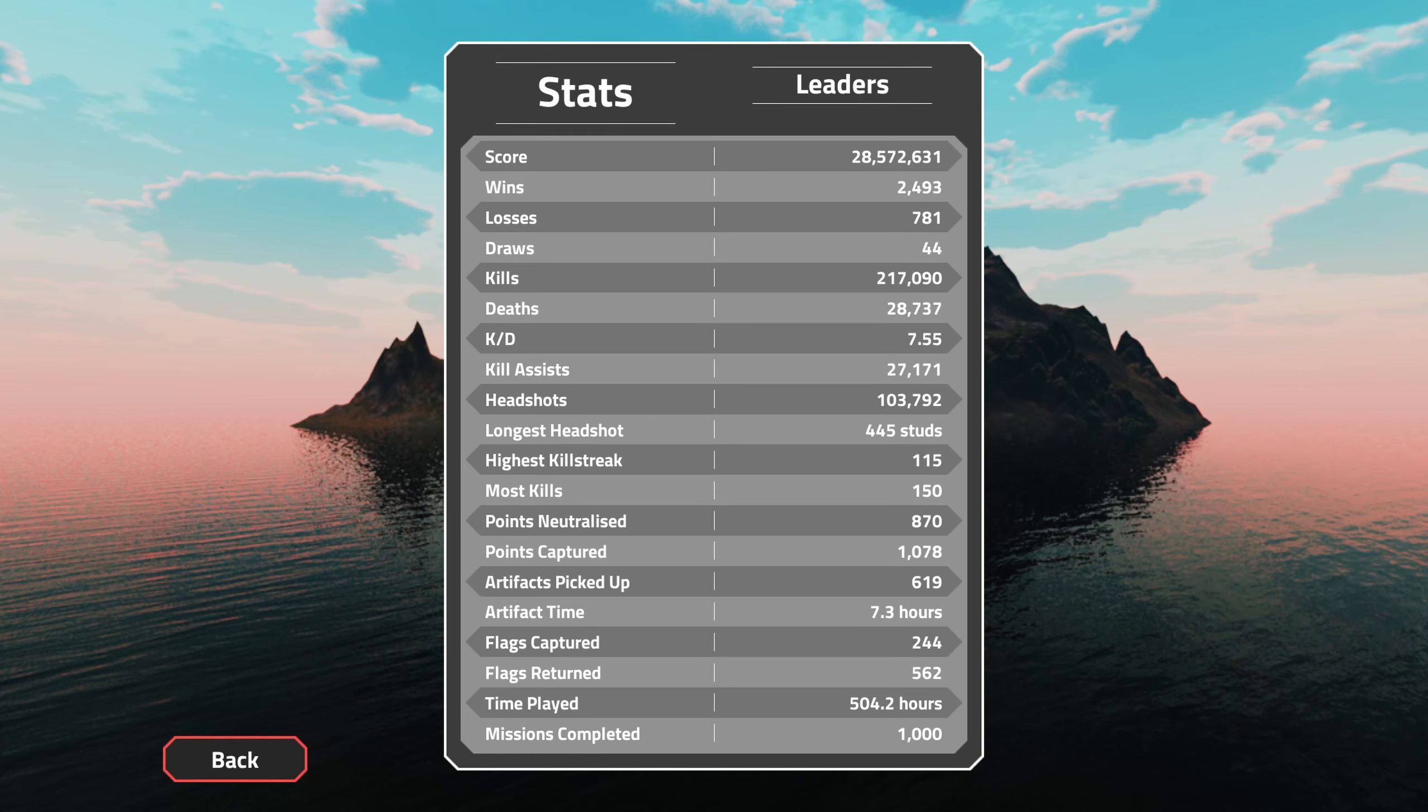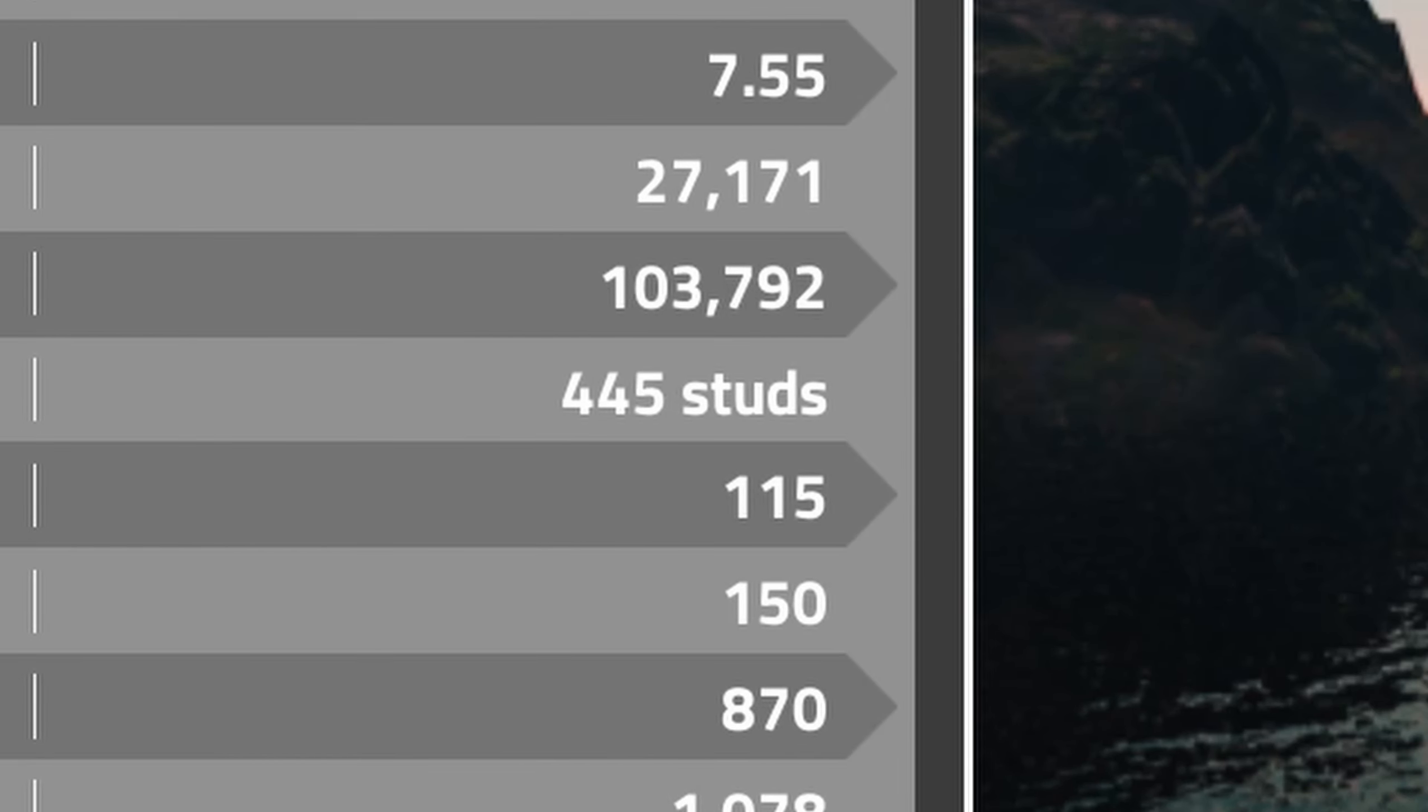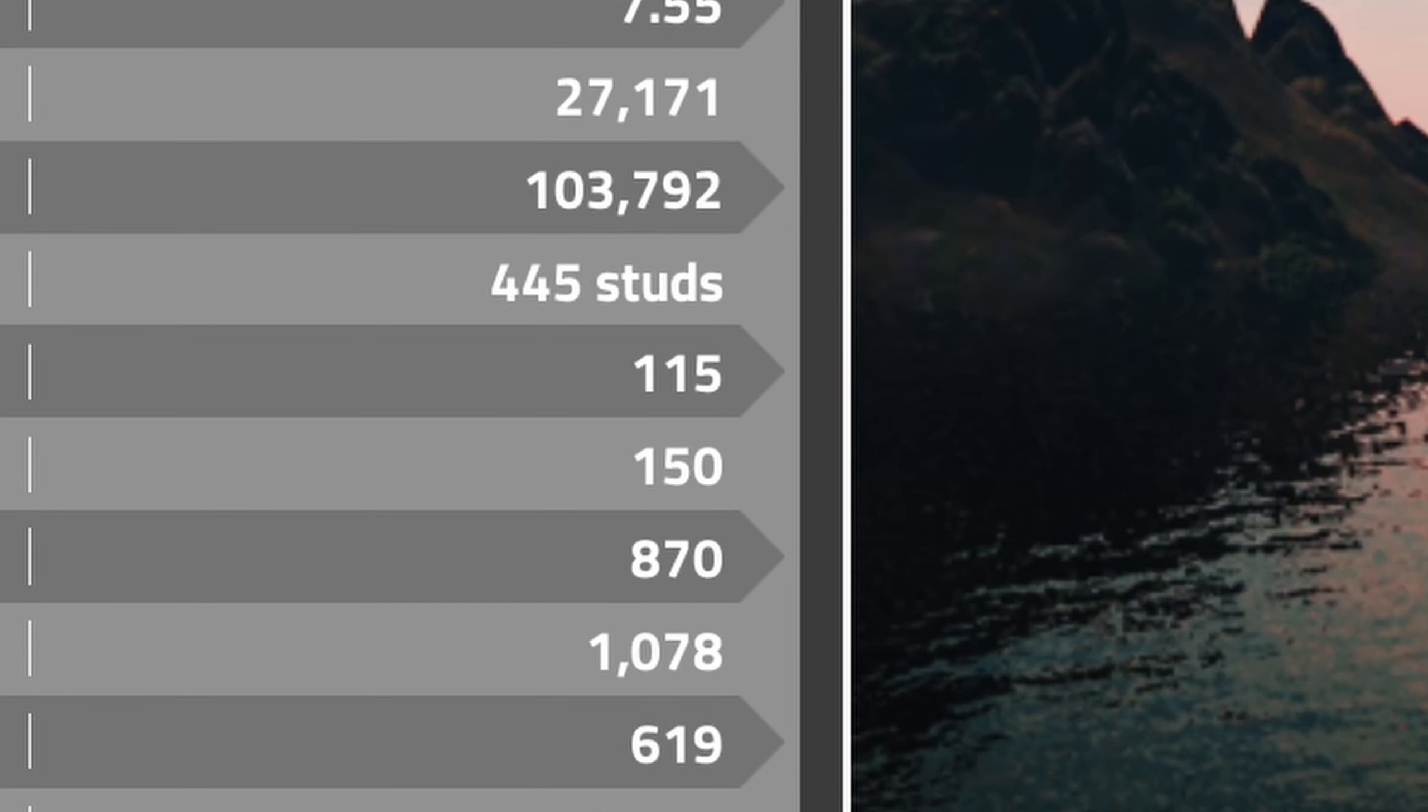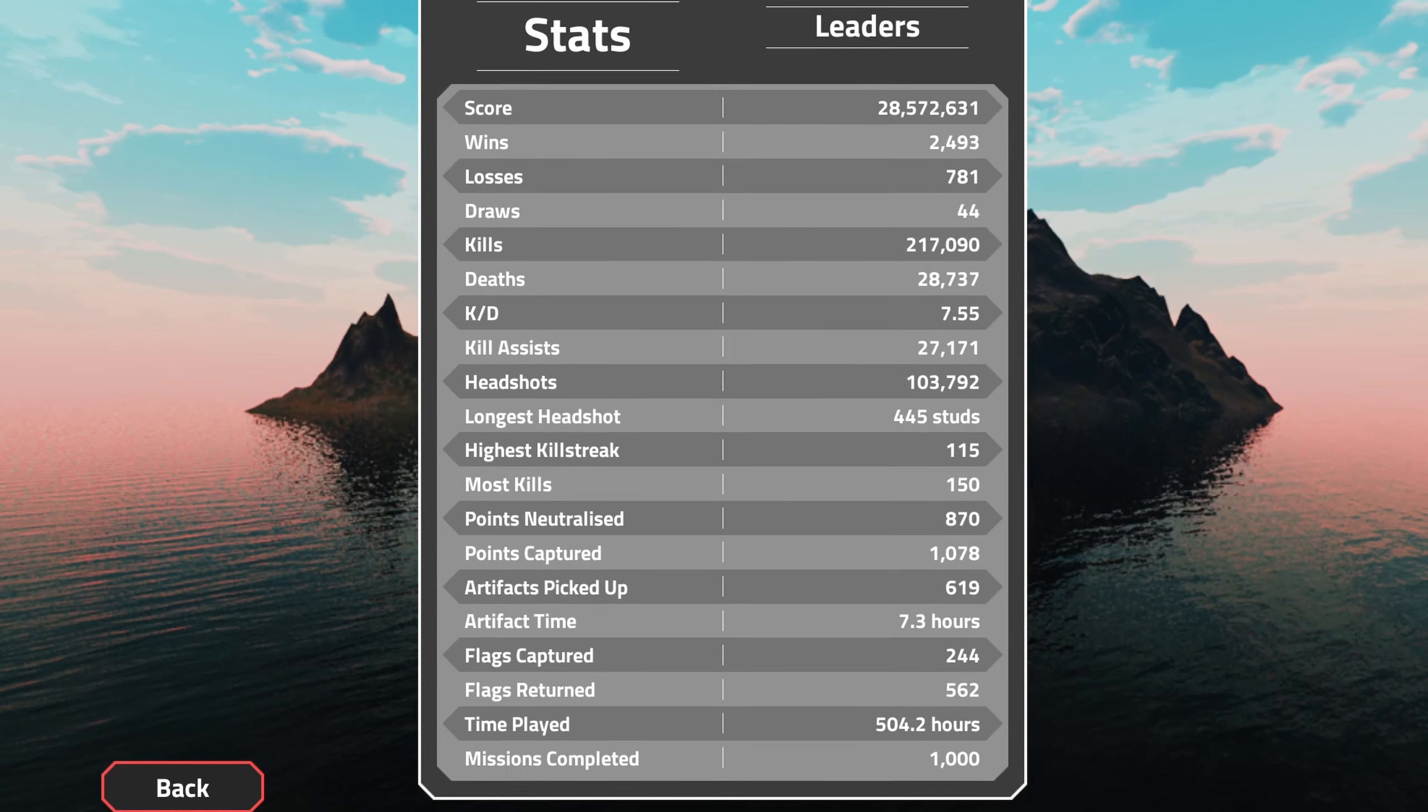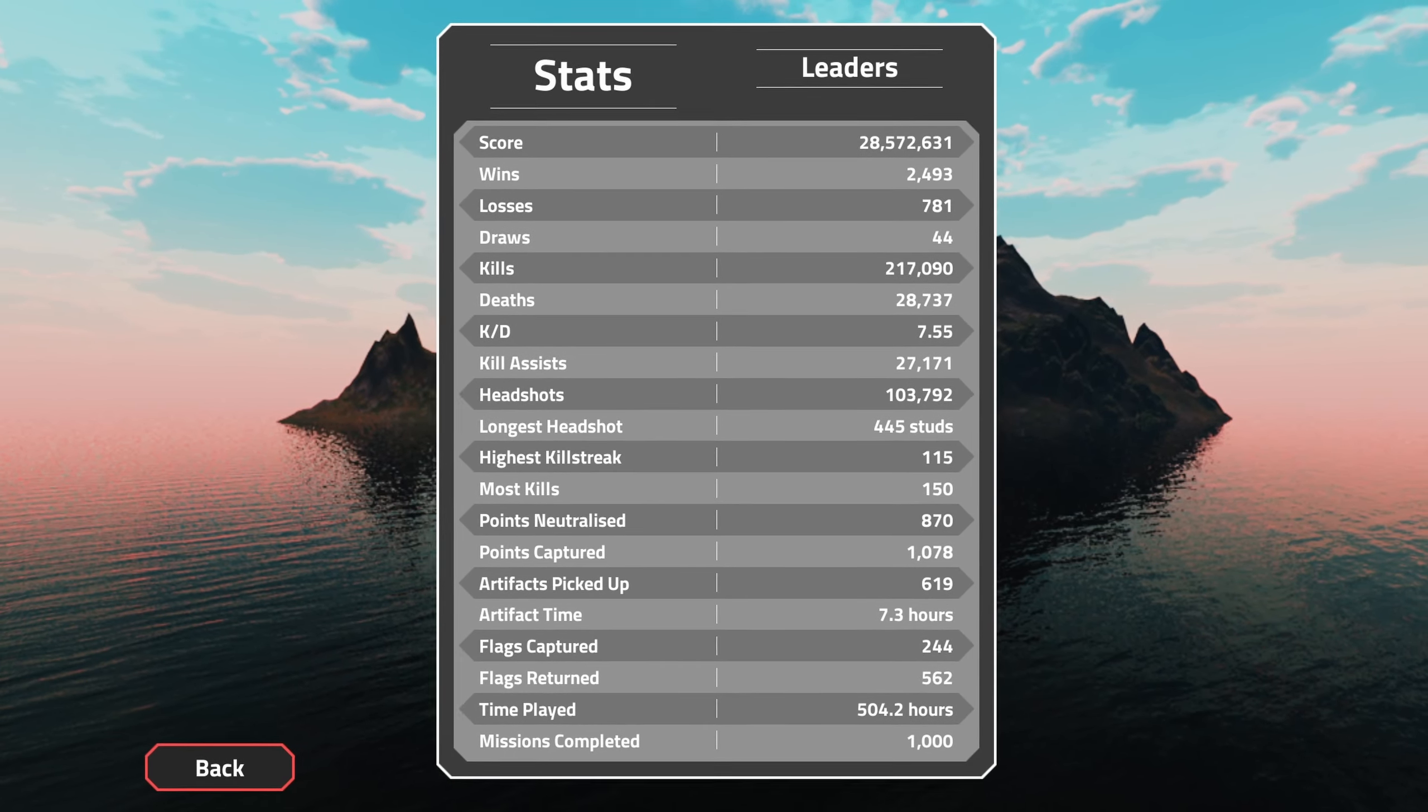Longest headshot: 445 studs. Yeah, I don't really snipe that much, so that's all right. Highest killstreak: 115. Still haven't passed 150 kills, which is kind of sad. I always choke when I'm getting close.